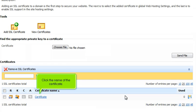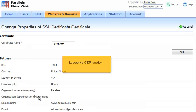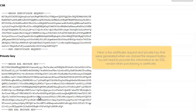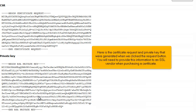Click the name of the certificate. Locate the CSR section. Here is the certificate request and private key that were generated when we clicked the Request button. You will need to provide this information to an SSL vendor when purchasing a certificate.